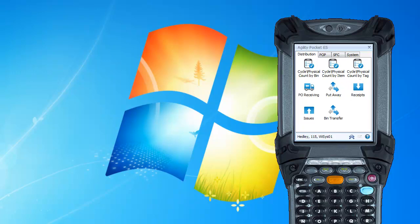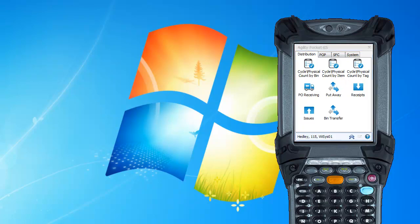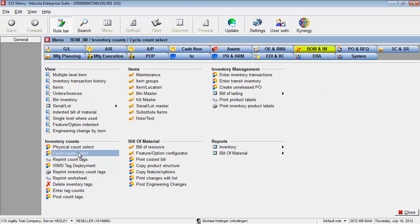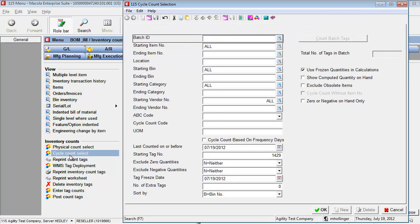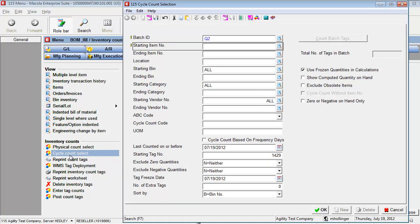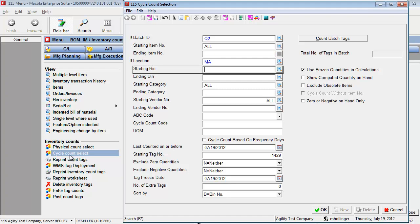To start a cycle count, let's go into MCOLA and go to cycle count select. In the batch ID, I'm going to type in Q2. We'll do all items, location MA, and click OK.